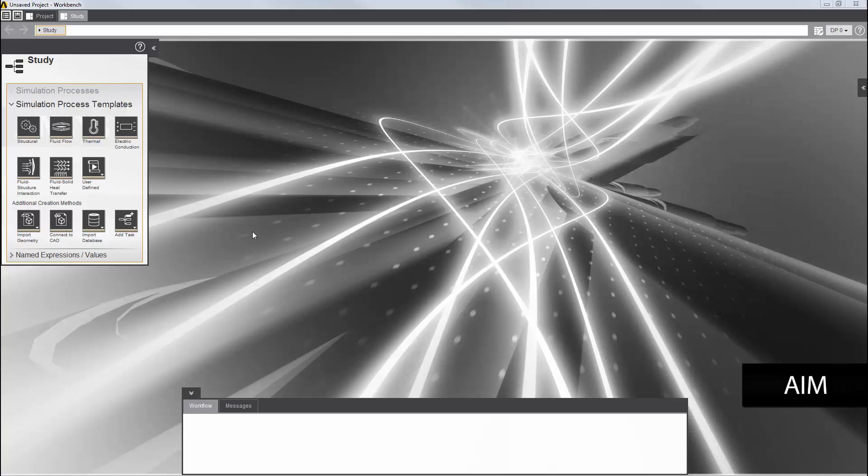In this demonstration, you'll learn how to set up a structural analysis involving nonlinear contacts and display the contours for some contact results.